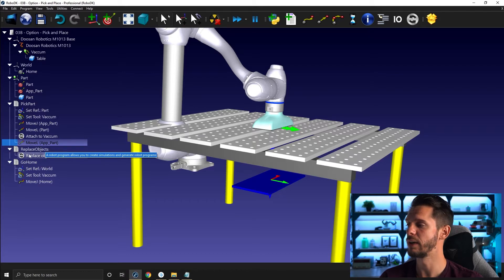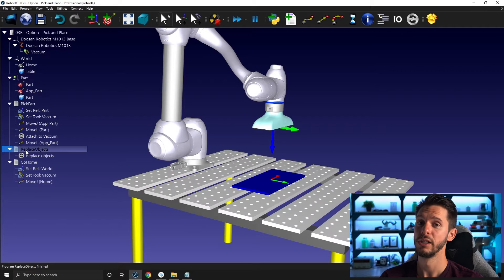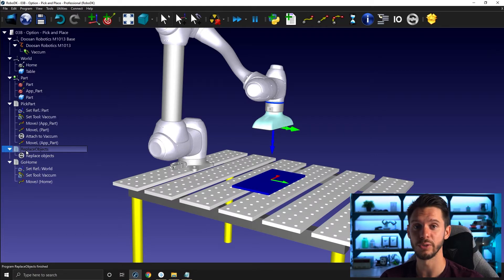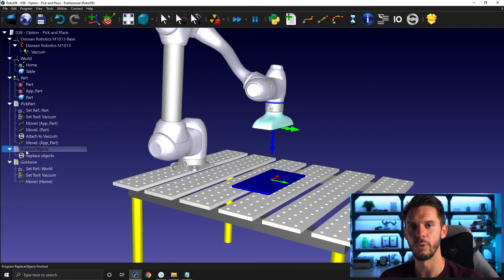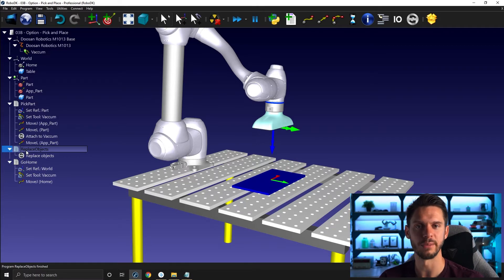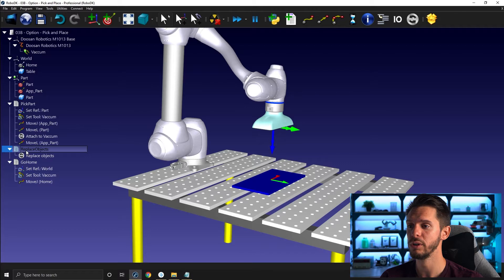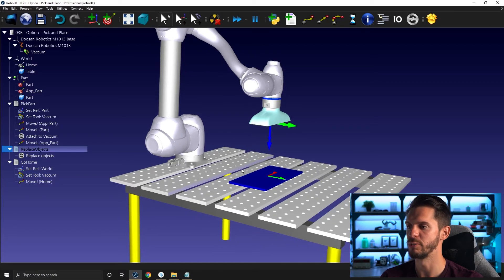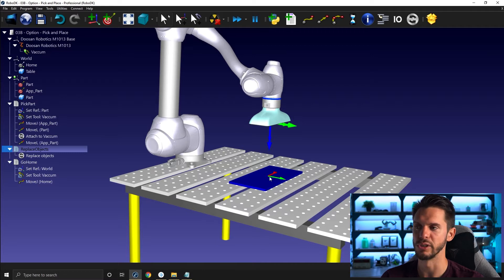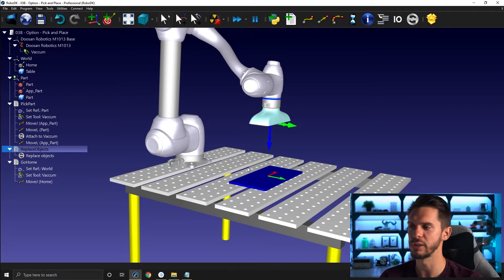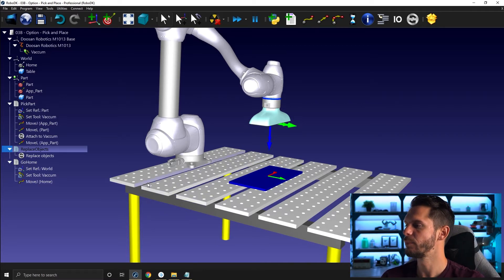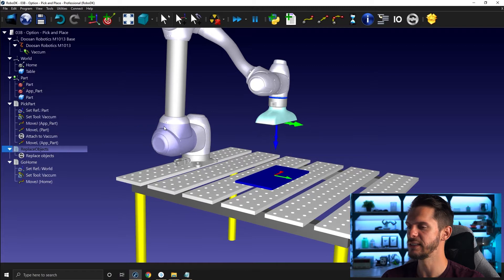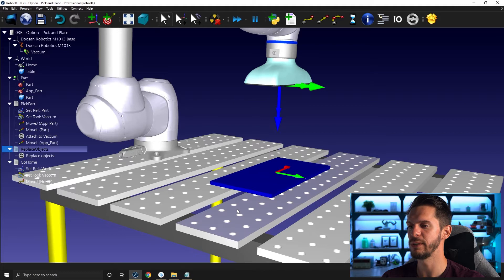So again, I have here a replace object program that I can use. On top of being very useful to kind of reset your station before running the pick and place program once again, it's also very useful when you do such small mistakes of just bringing everything back to the origin null position so that you can fix it. So there is a very simple reason why in this case, the table was picked and not the object.